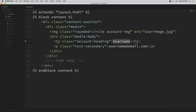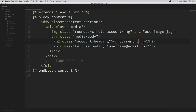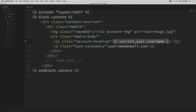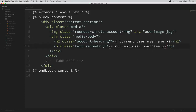We've seen how to do this before. We can use these double curly braces here and say current_user.username. Now we also want to put in their email address, so we'll replace this filler email with current_user.email.